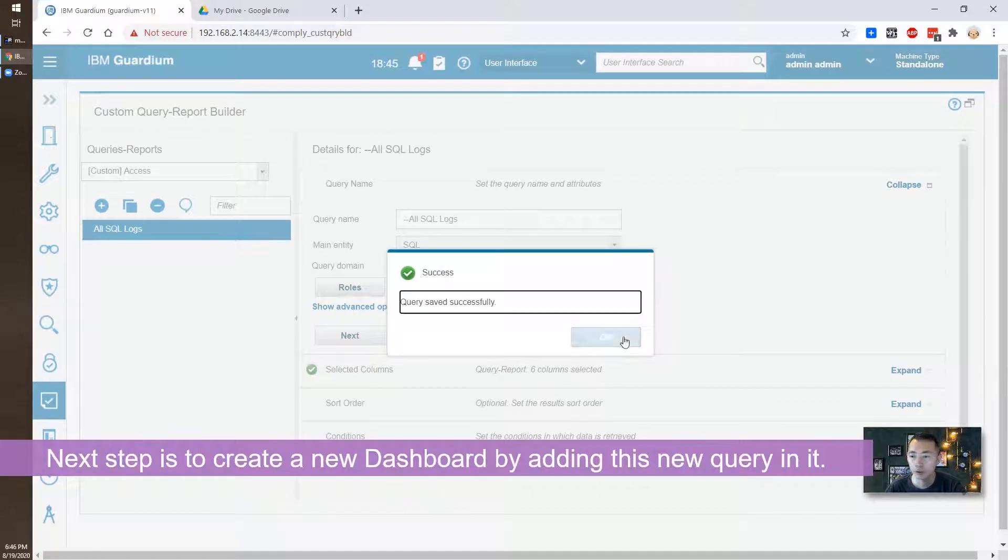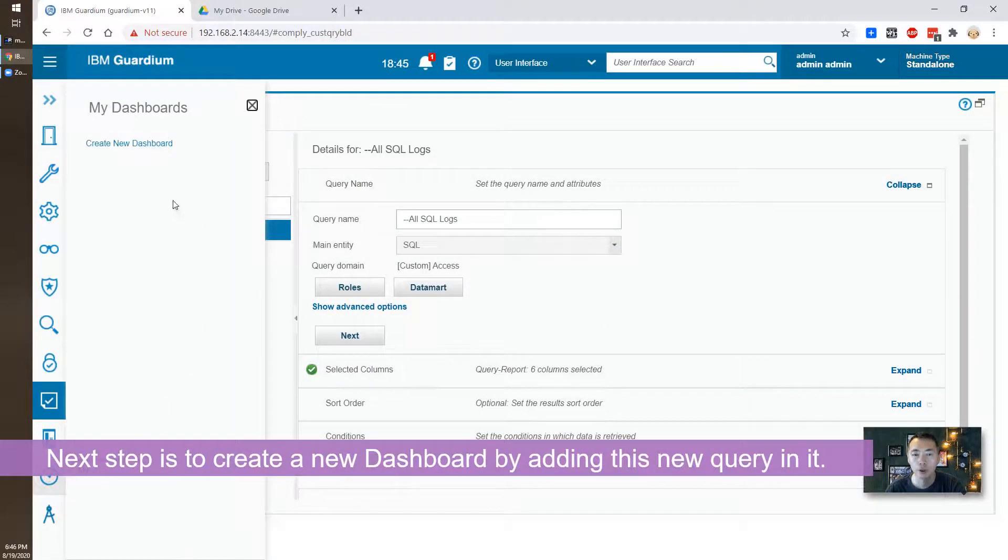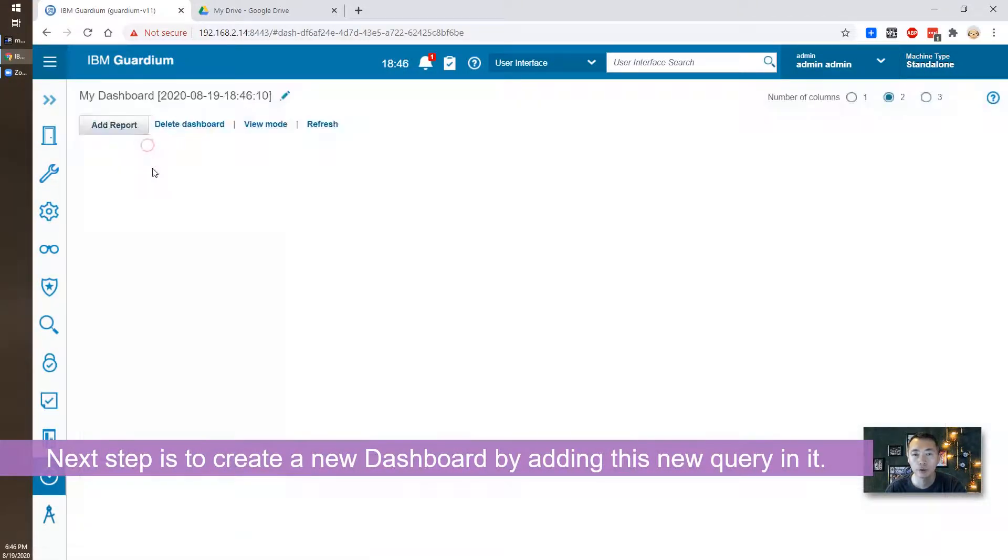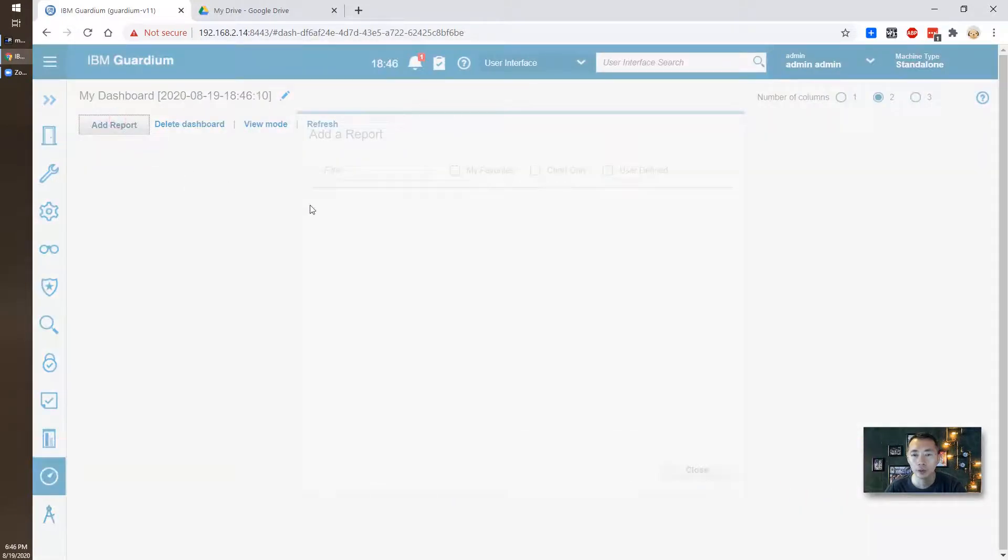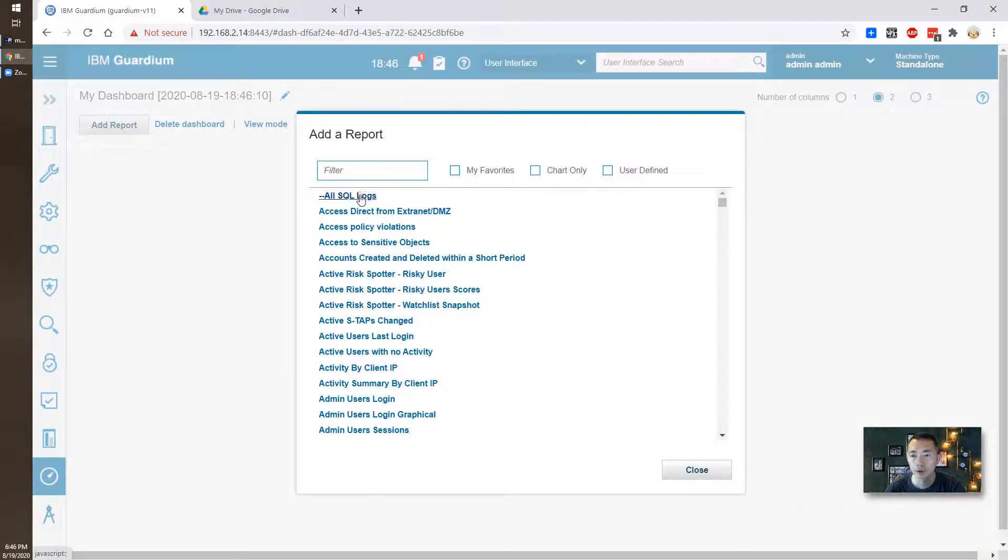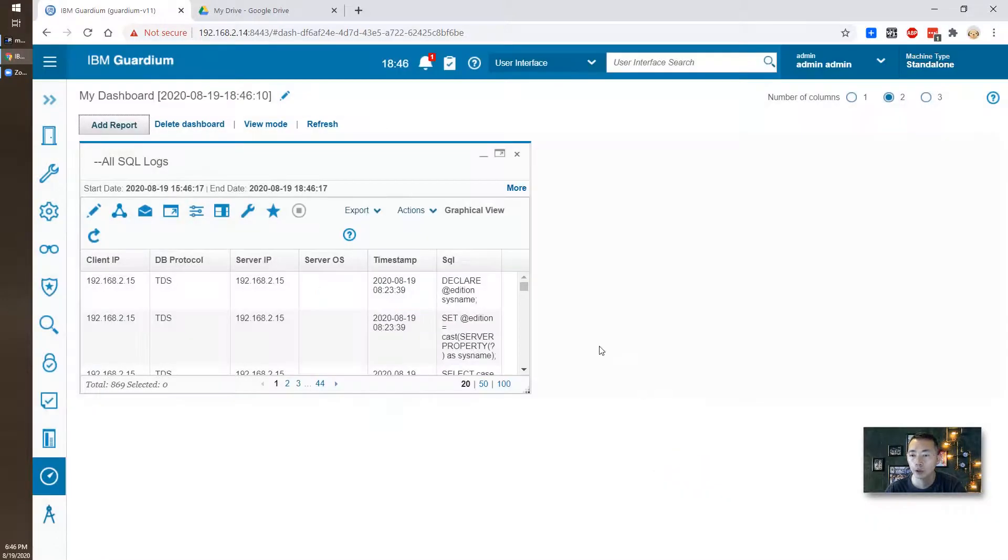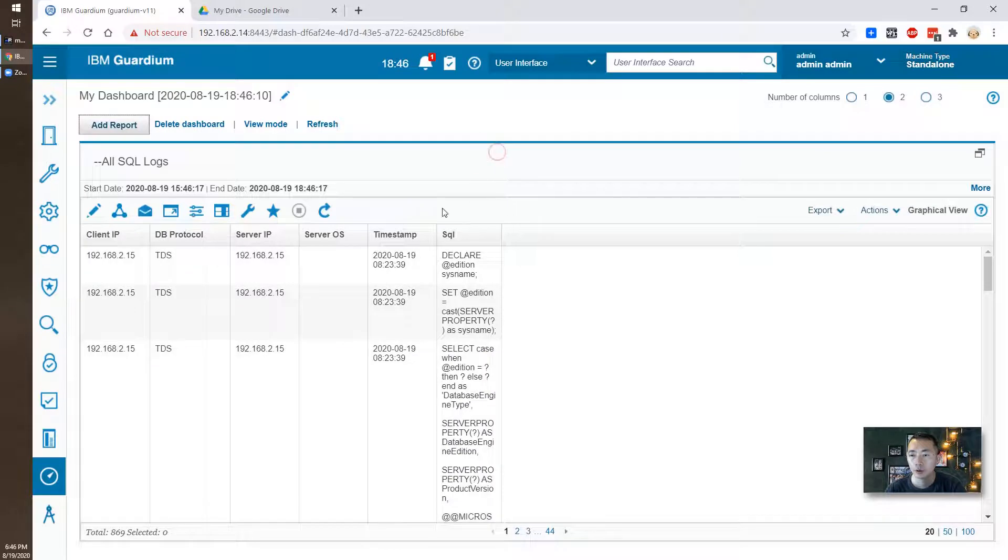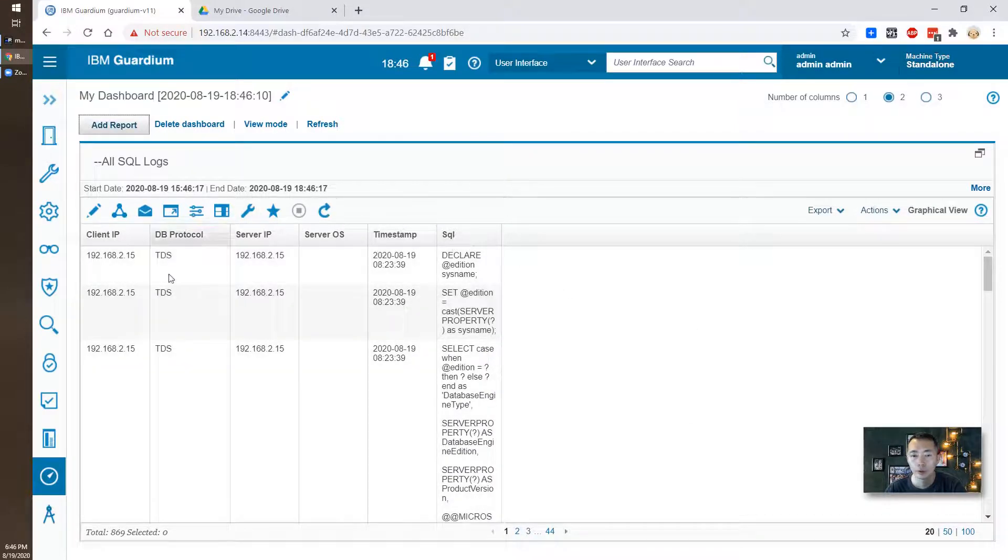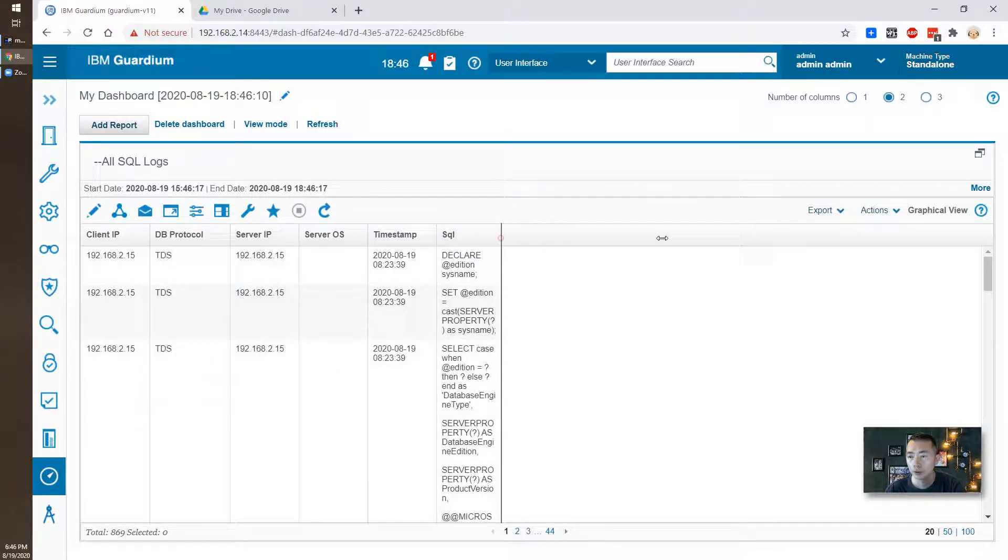Okay our next step is going to My Dashboard, create your new dashboard and then add a report, the query report we just created. Okay we added it so that's going to show us all the information we need and also the SQL statement here which we want to see from our MSSQL database.